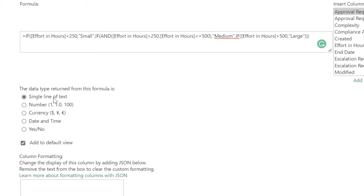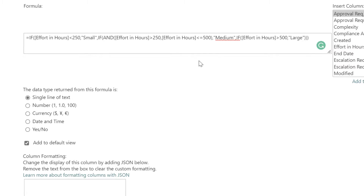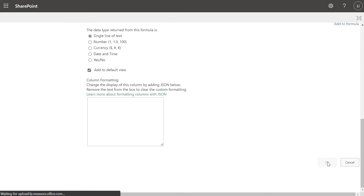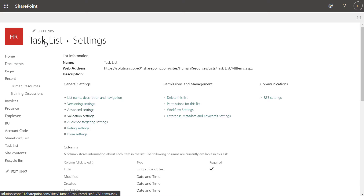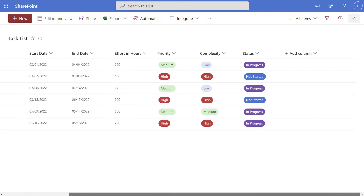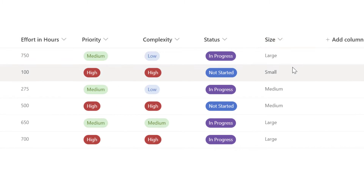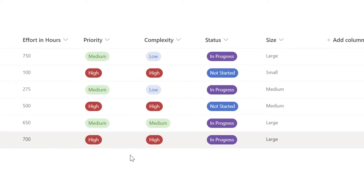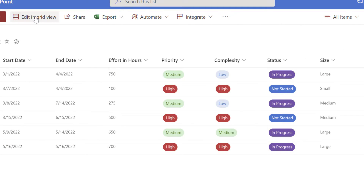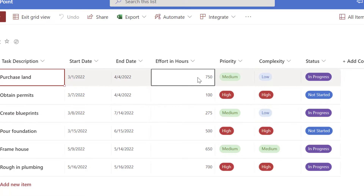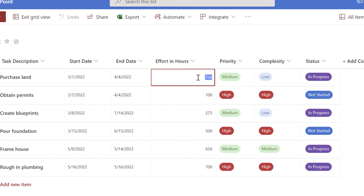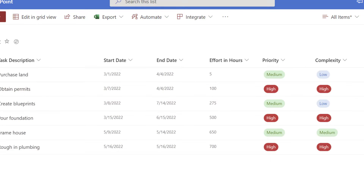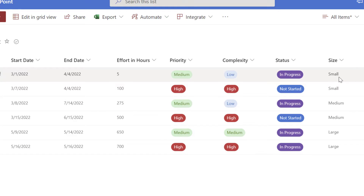I'll set the return type to text since that's what we're populating, then click OK. Clicking the name of my list and scrolling over, we can see the size column has populated automatically based on those conditions. I'll edit the first item and change it from 750 to 5 — remember our condition was if less than 250 set it to 'small' — and after exiting, scrolling over we can see that value has been set to 'small'.